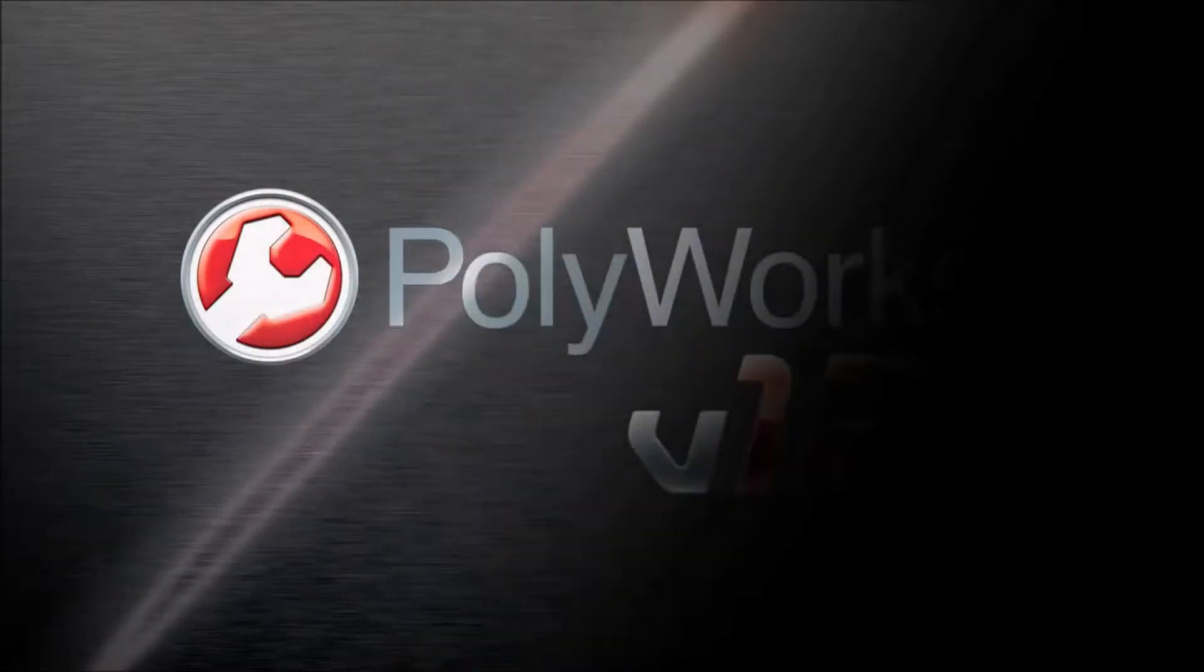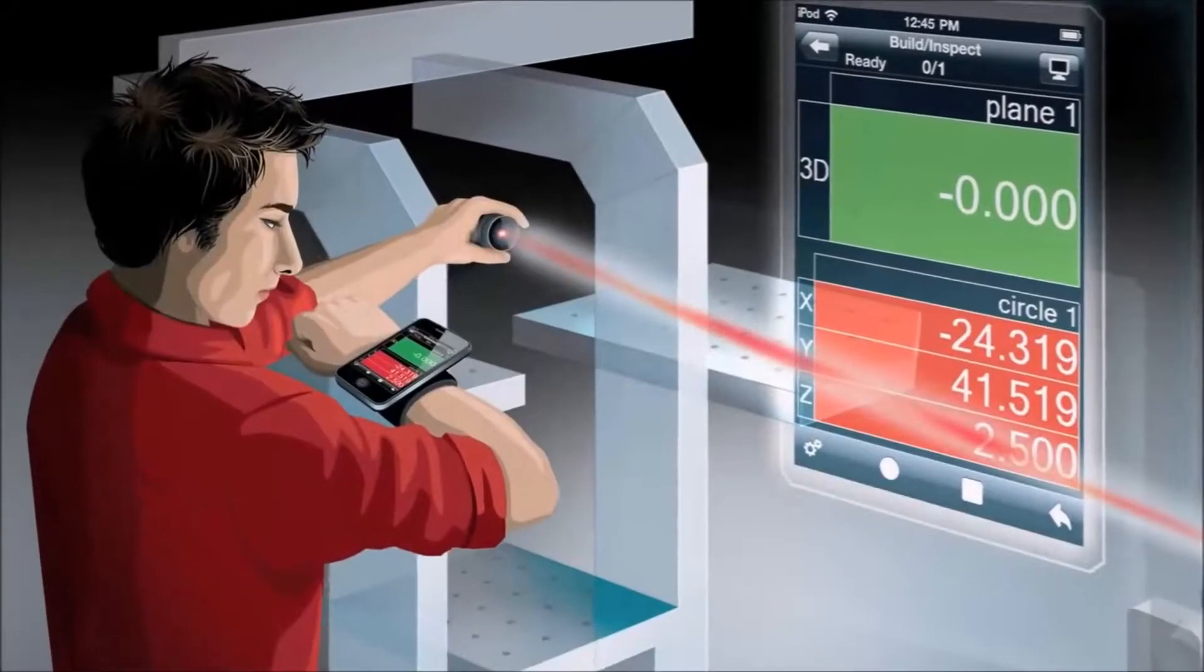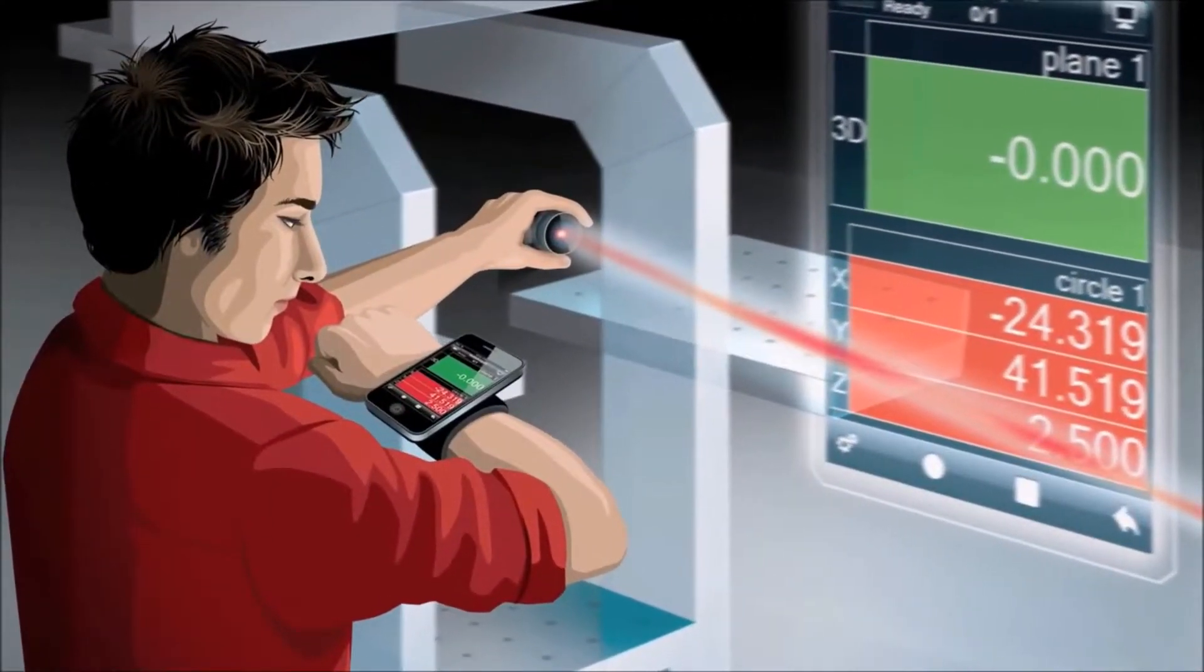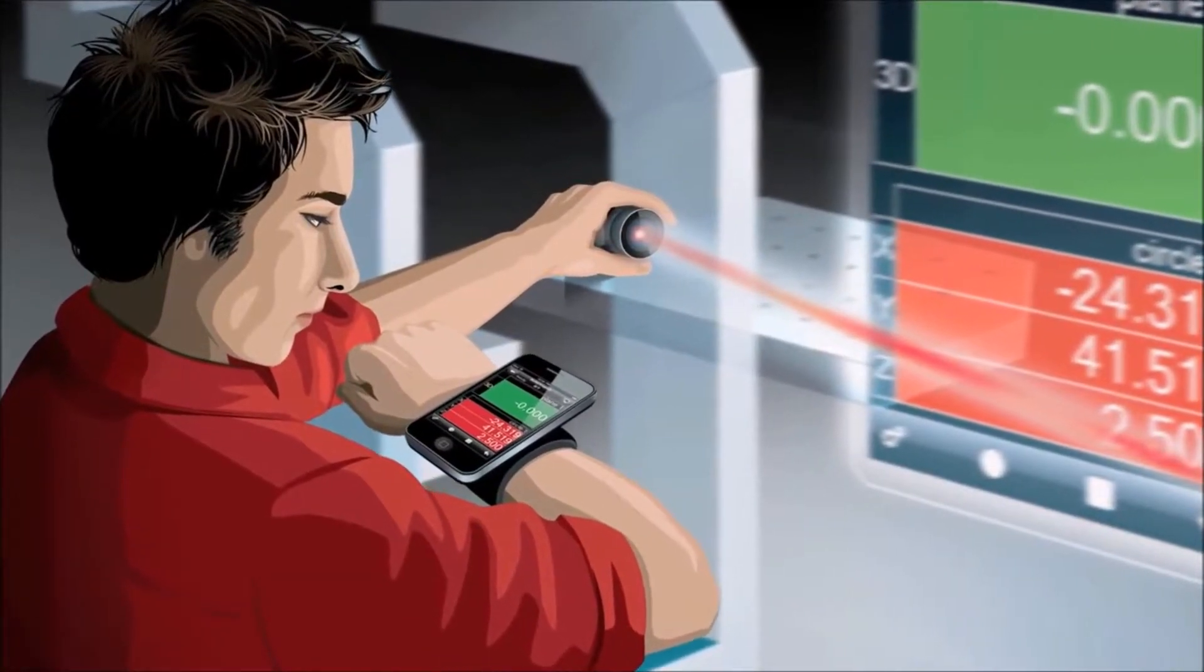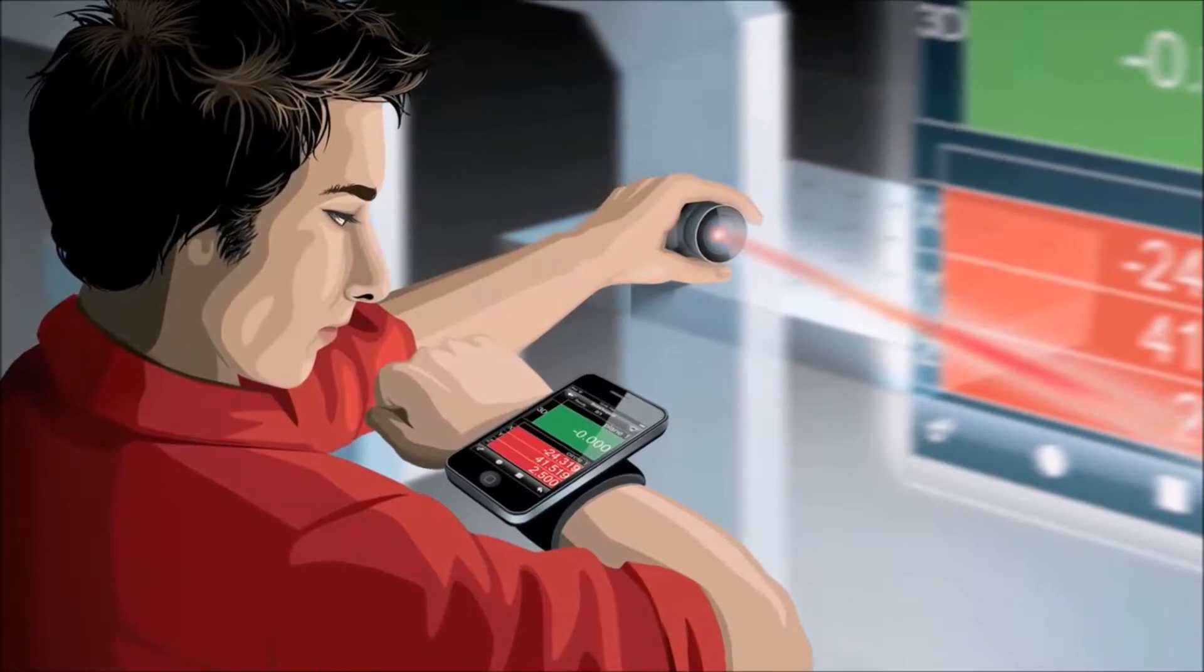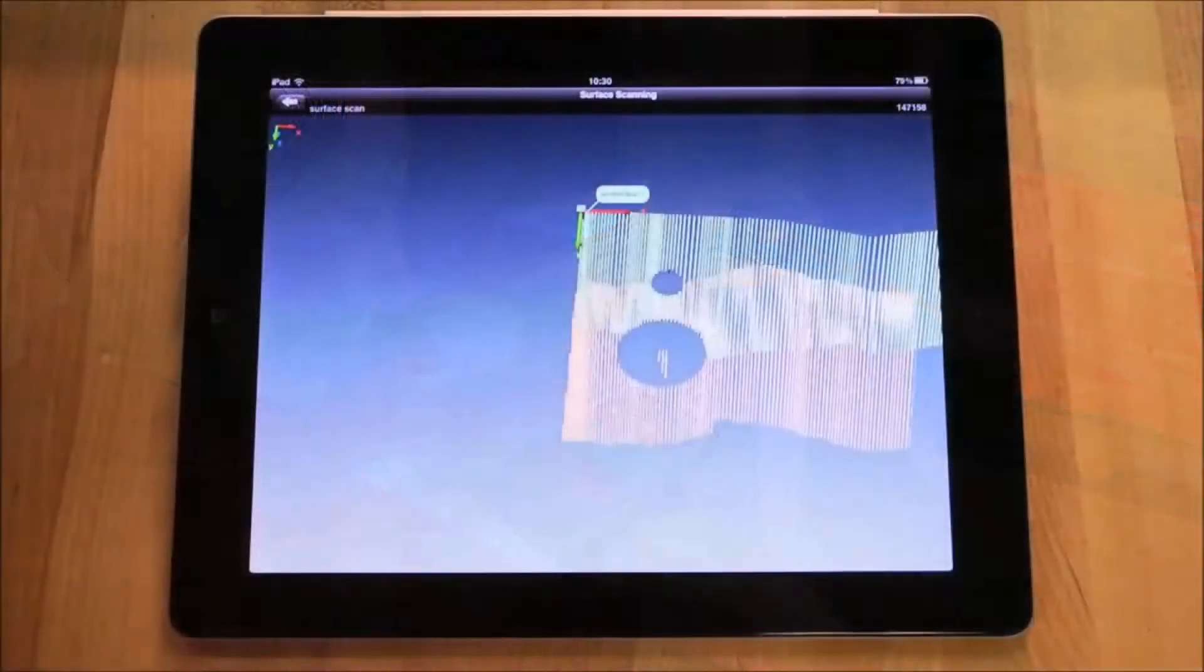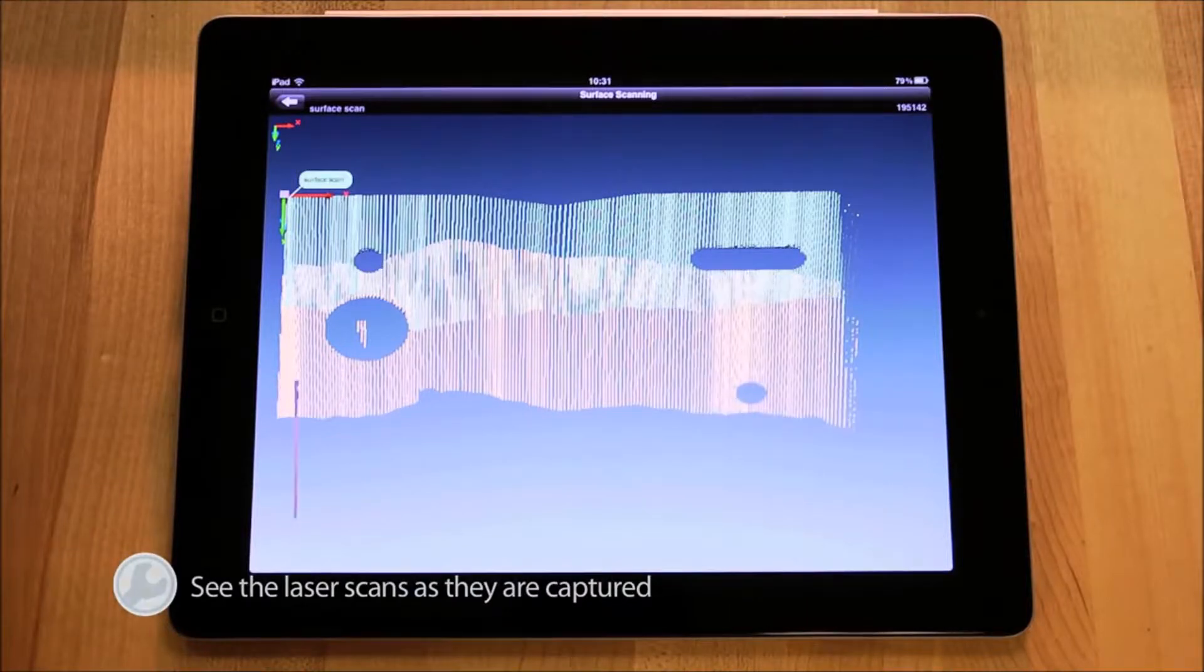With the release of PolyWorks V12, InnovMetric Software proudly introduced a breakthrough in portable metrology. Equipped with the PolyWorks Talisman remote control app for Apple mobile devices, the power of the PolyWorks universal 3D metrology software platform is in the palm of your hand. With PolyWorks Talisman, users can see the laser scans as they are being captured.